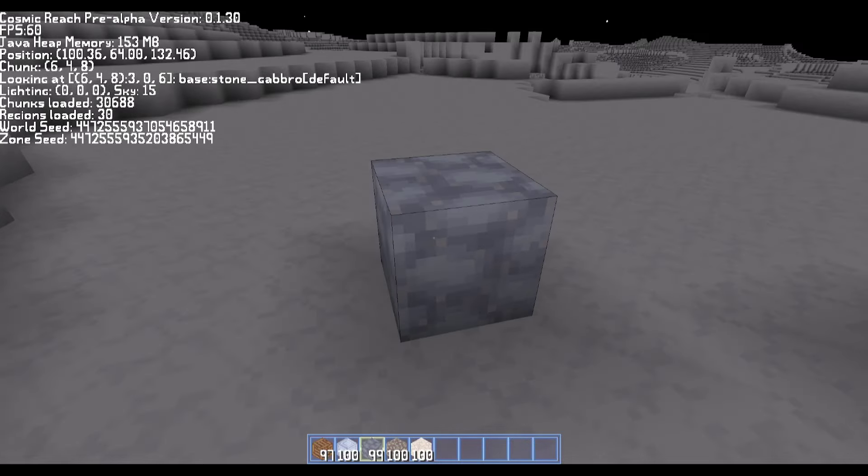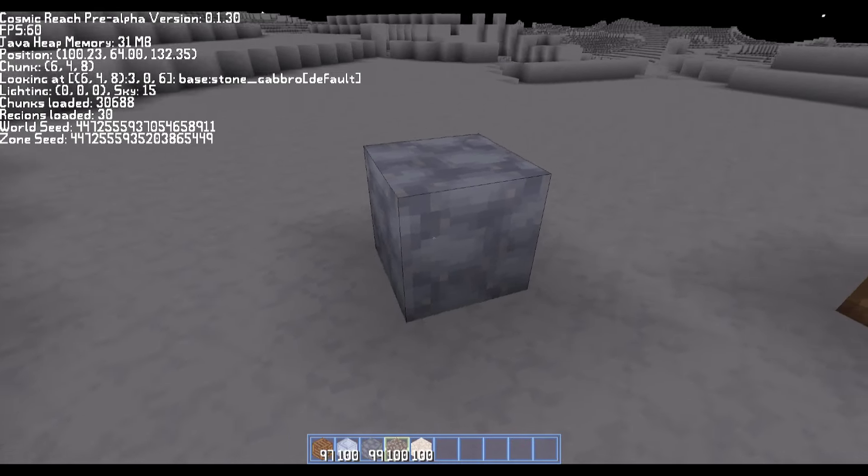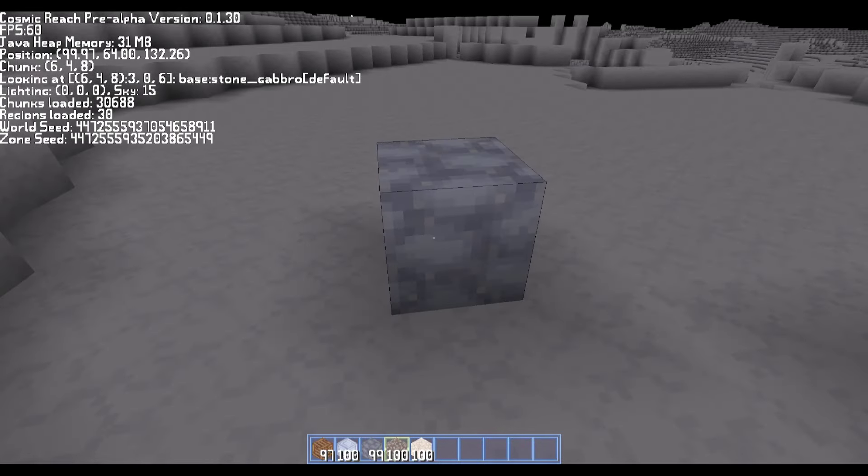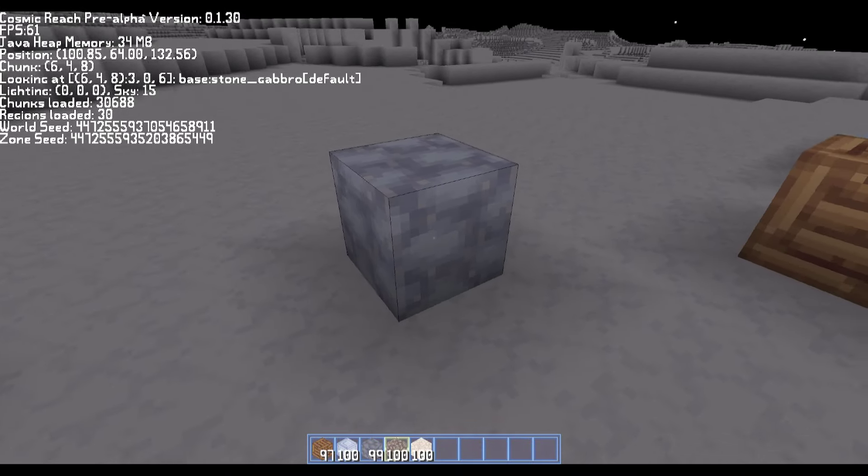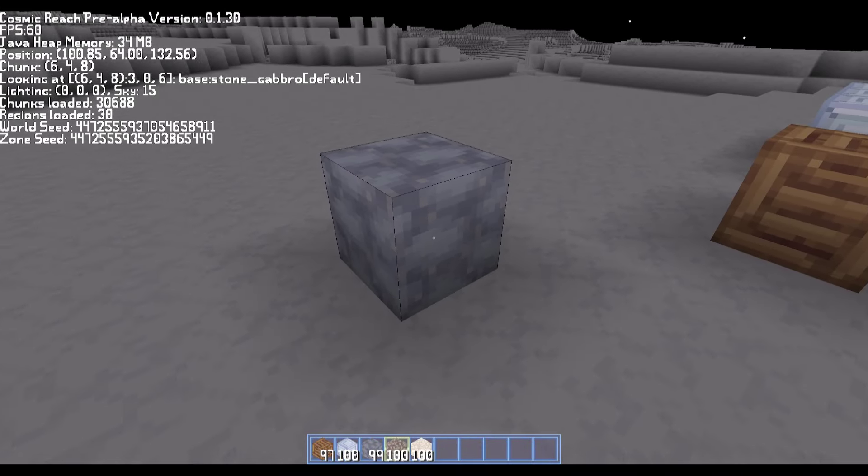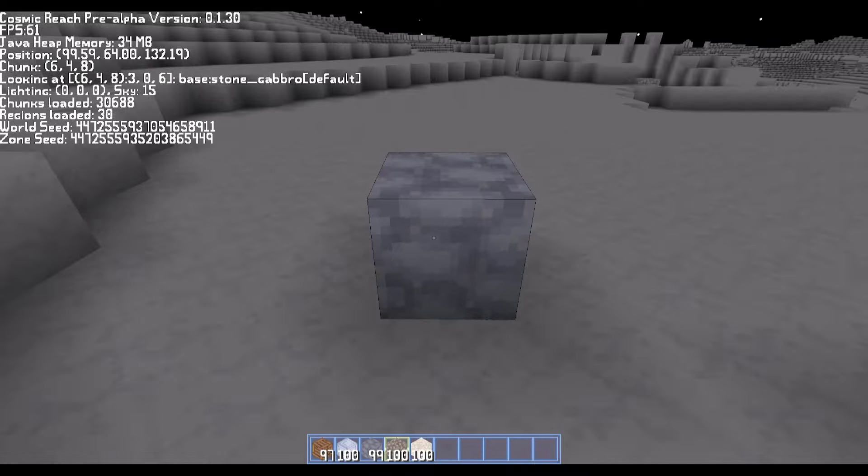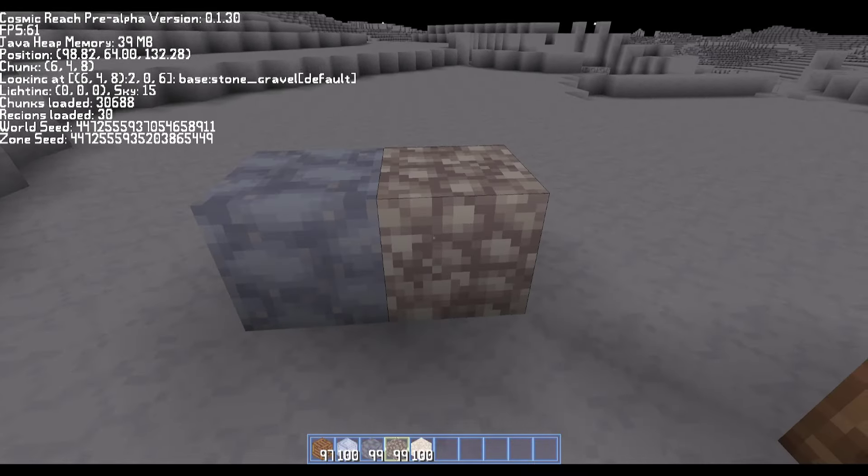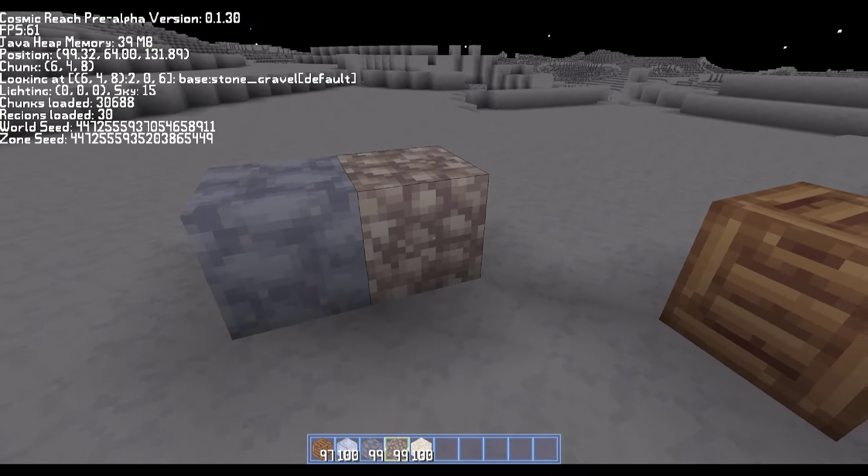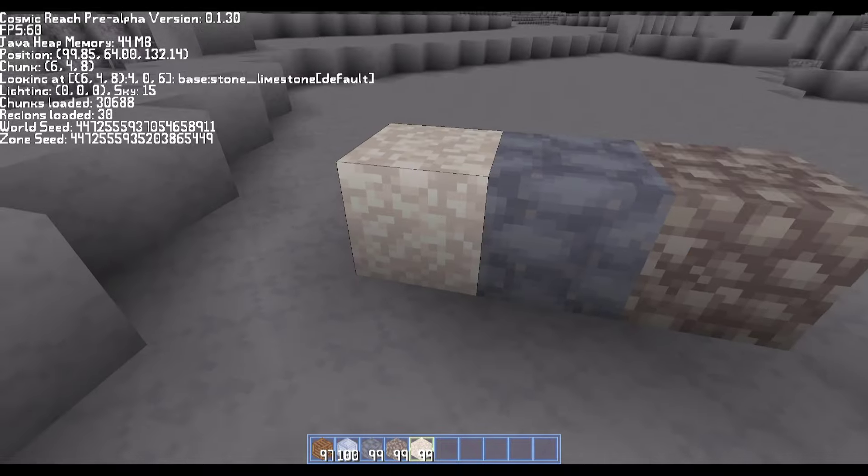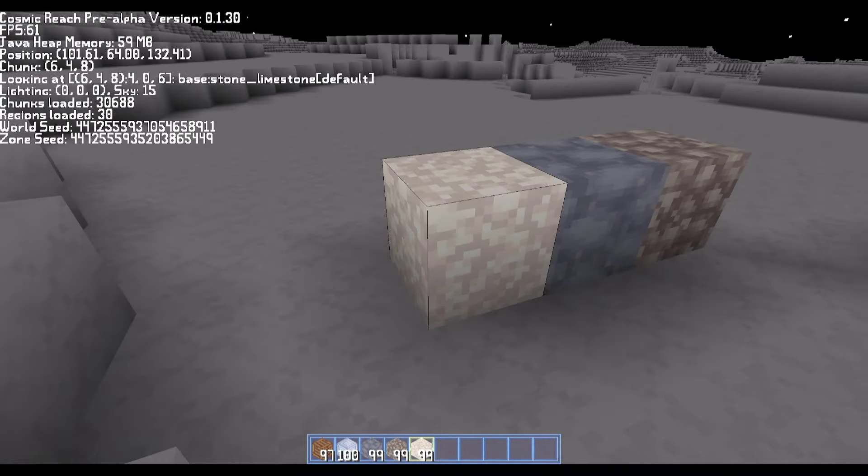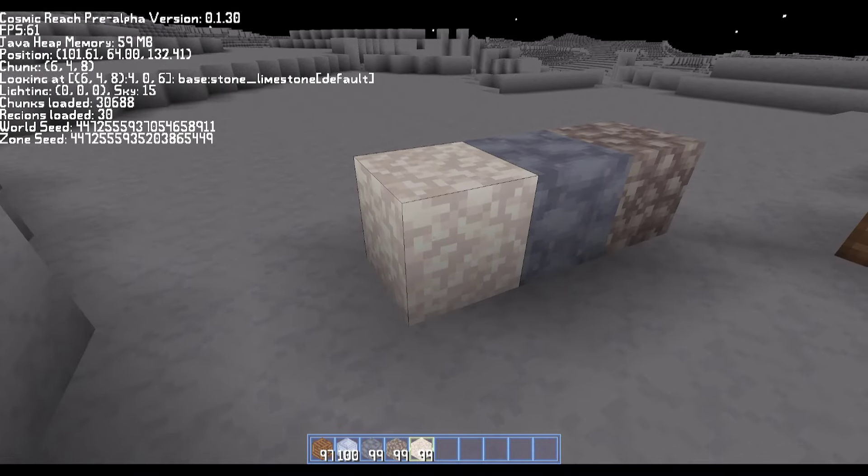Next up, we have this stony-looking block right here. And if you look in the top left of the screen at the debug menu, you can see that it says stone underscore gabbro, which I've never heard of before. I'm going to have to look that up. We also have this one right here, which is stone underscore gravel. And then we have this lighter one, which is called stone underscore limestone.